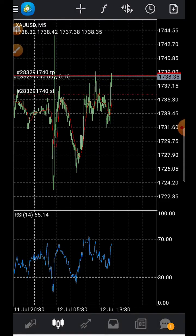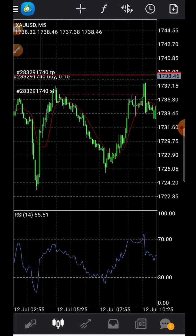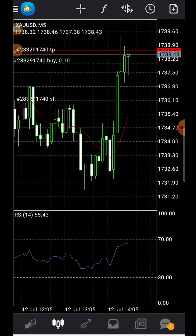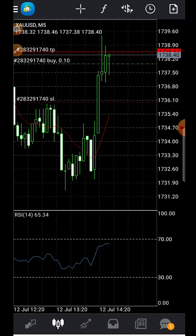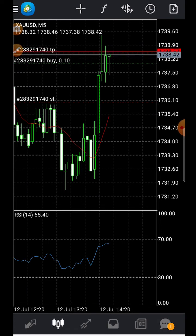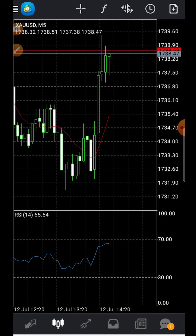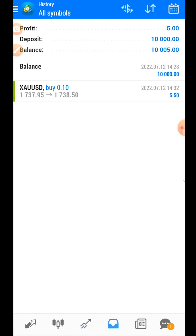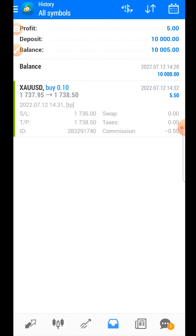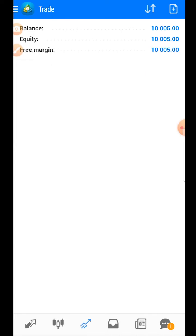Looking at the chart for this gold trade: the green line shows where we entered the trade — it says 'Buy' and shows 0.10 as the lot size. Below it is the red dotted line marked 'SL' for stop loss, and above it another red dotted line marked 'TP' for take profit. The take profit was set tight so we could finish this trade during the breakdown. Checking trade history, we can see the trade closed with a profit of $5.50.